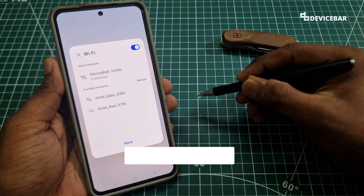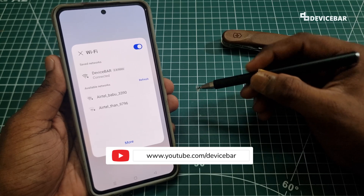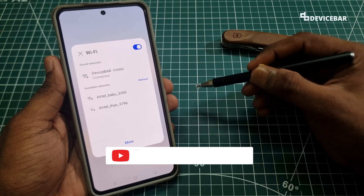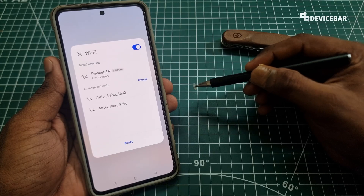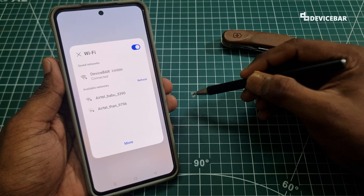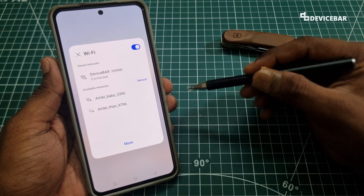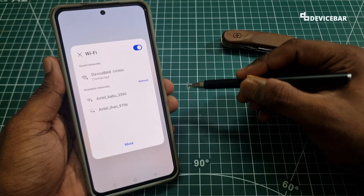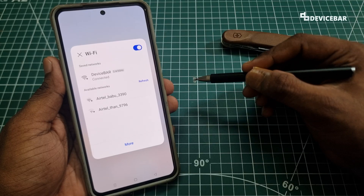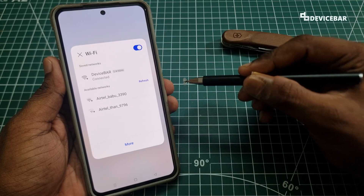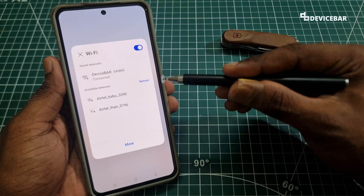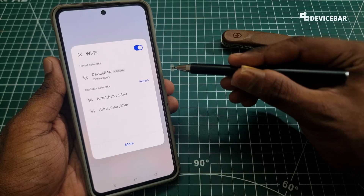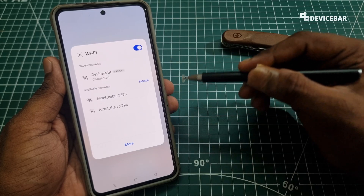Hello everyone, I hope you are doing great. This is Pradeep Kumar from DeviceBar. In this video, we will see how to change our Airtel Xtreme Fiber internet wifi name and password. We can do this using the Airtel Thanks mobile app. Also a quick tip to remove the Airtel underscore branding from our wifi name. So let's check it out.